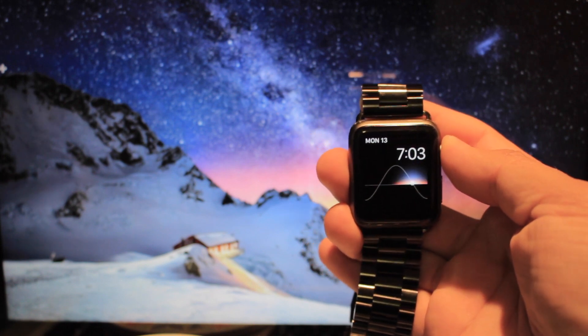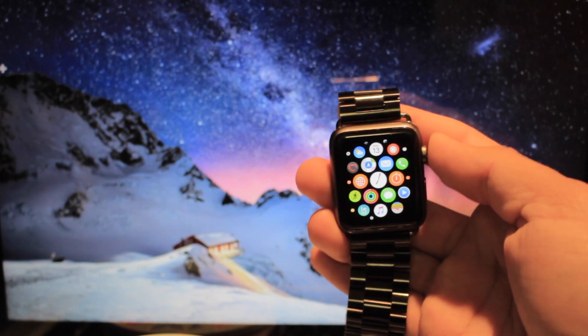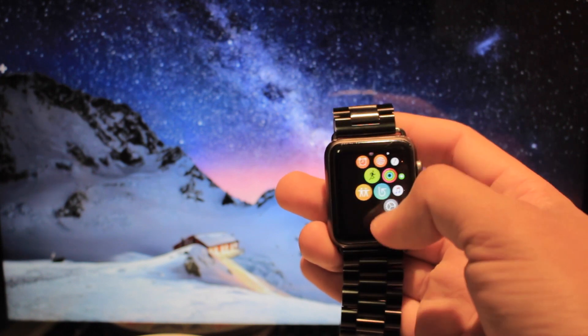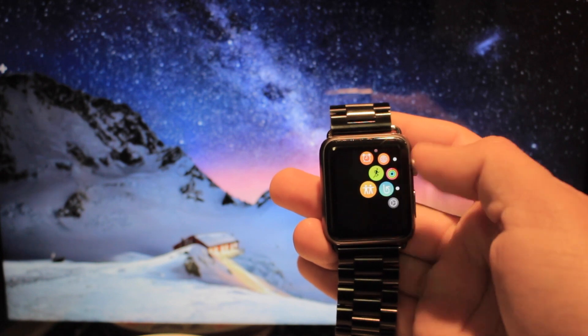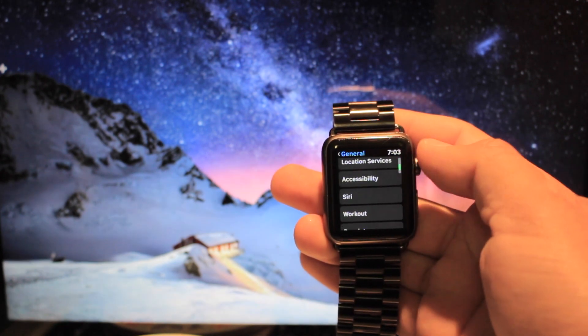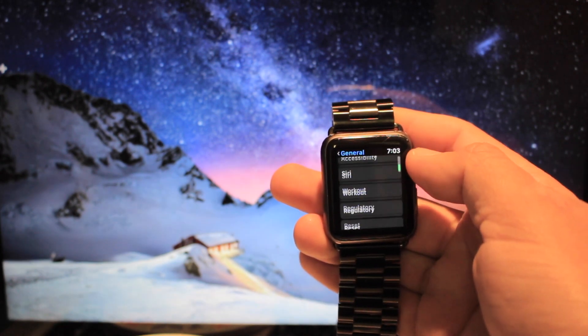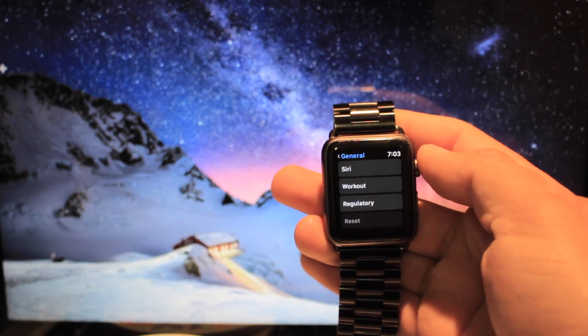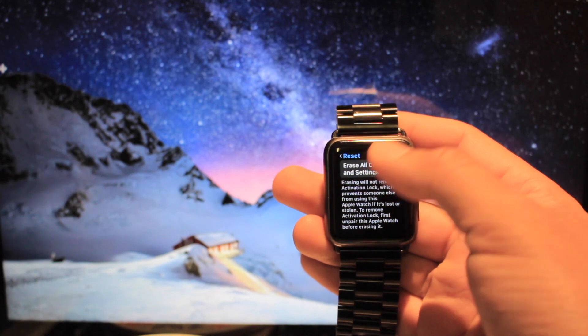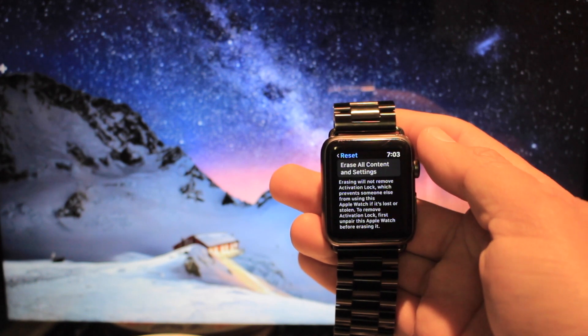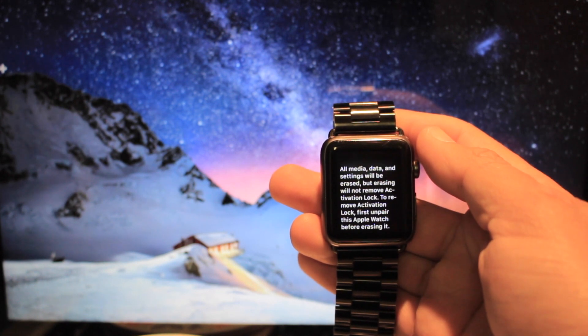The first step is to go to settings, scroll down to reset, and click on erase all content and settings.